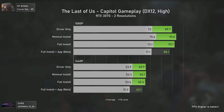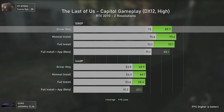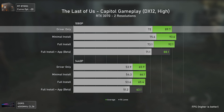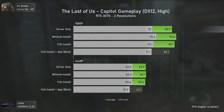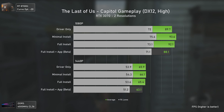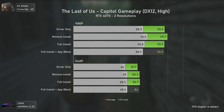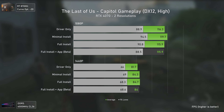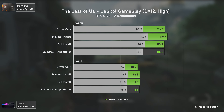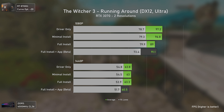The Last of Us has some odd results — driver only has lower results than both minimal and full installations at 1080p, possibly because driver only lacks resizable bar profiles. Results are the same at 1440p in a GPU-bound scenario, with the only real difference being the NVIDIA app. With the RTX 4070, results are within the margin of error for all scenarios, though driver only performs slightly worse at 1440p.